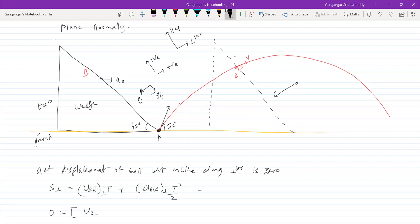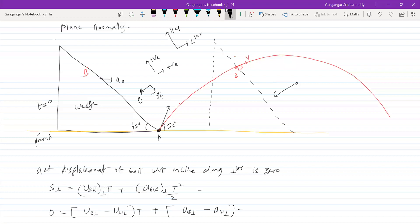So we get: U_B perpendicular minus U_W perpendicular, times T, plus A_B perpendicular minus A_W perpendicular, times T squared equals zero. Now substituting one by one — what is the velocity of the ball with respect to the incline, perpendicular to it? This is 45 degrees.